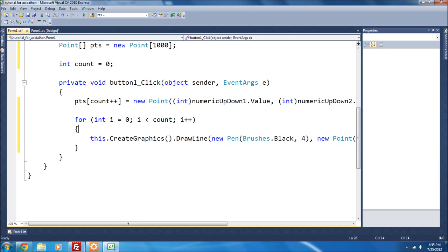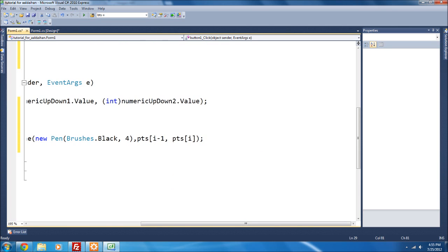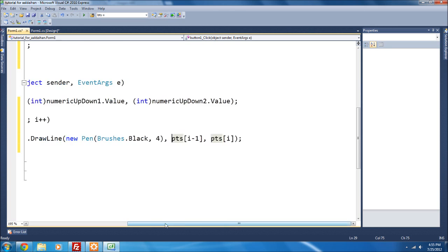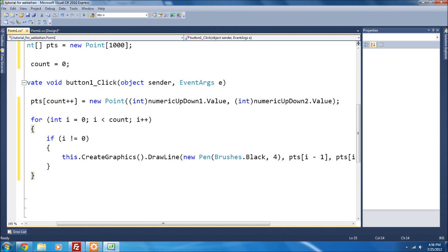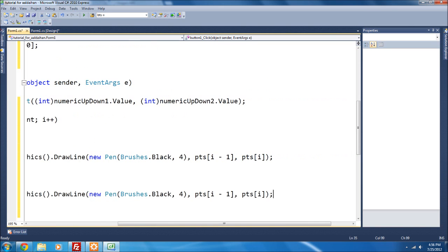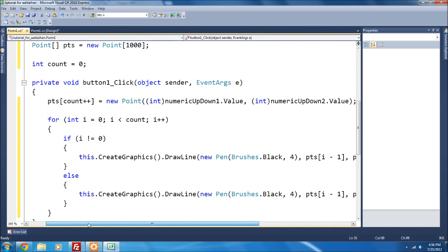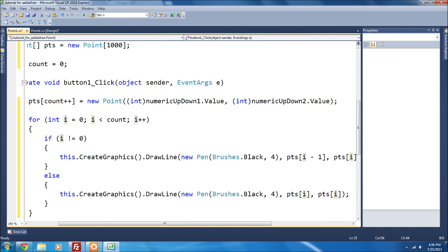The second point will be `pts[i - 1]`. We need a condition to avoid throwing an error: `if (i != 0)` then run the draw line, `else` draw between `pts[i - 1]` and `pts[i]`, which just leaves it as a dot or nothing for the first point.